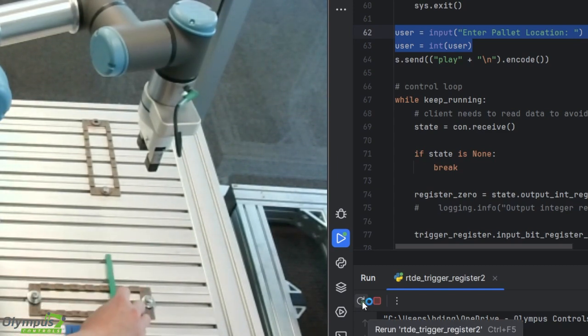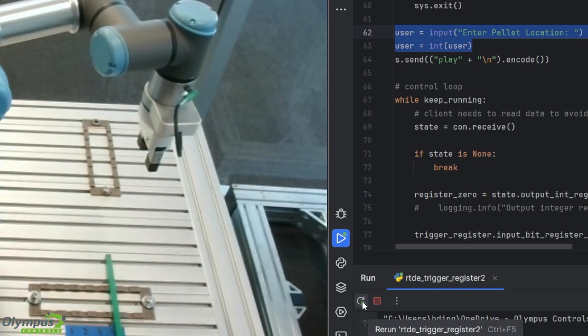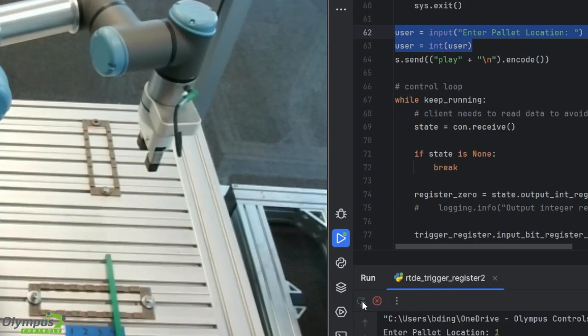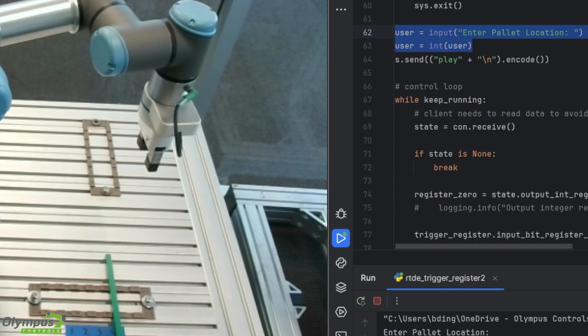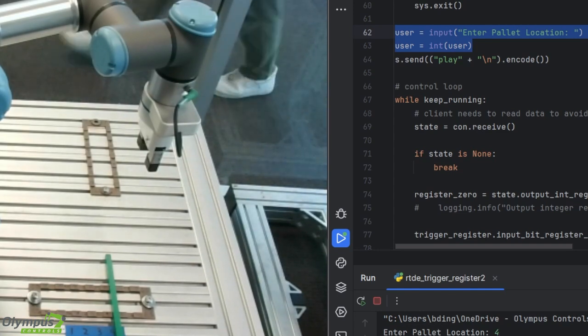I want to rerun the program and now I'm fully controlling the robot using Python without any teach pendant commands.